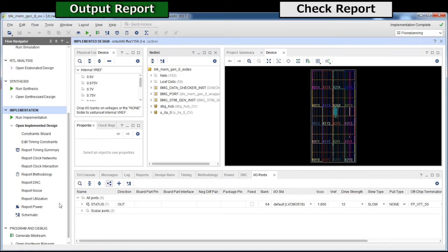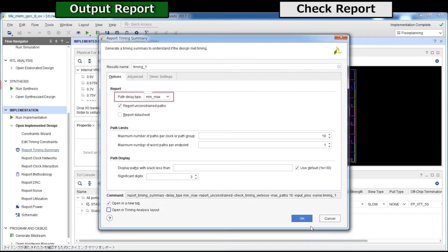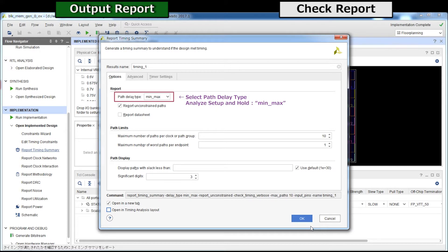Timing report will be shown in this report timing summary. Here, select the type of delay to analyze. We will analyze both setup and hold, so select here.